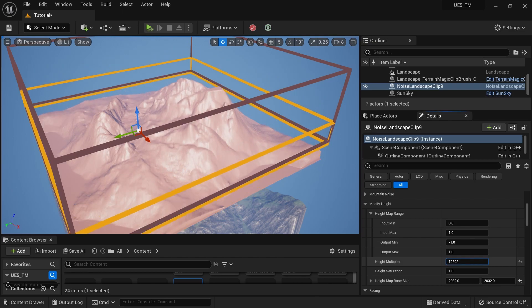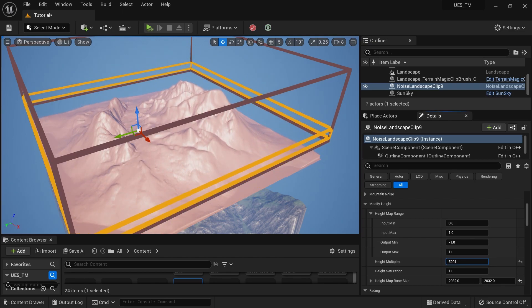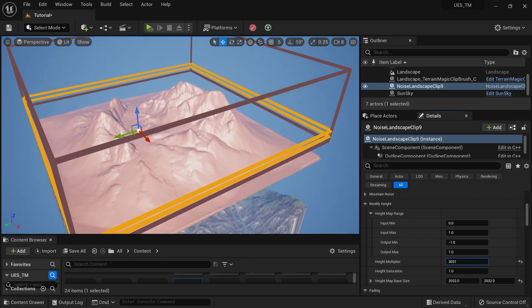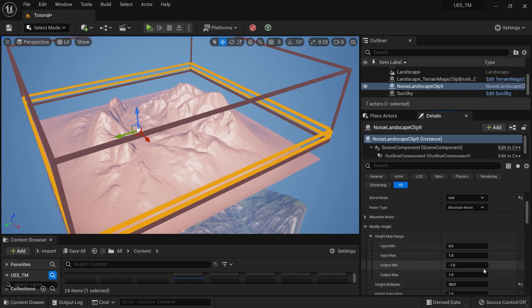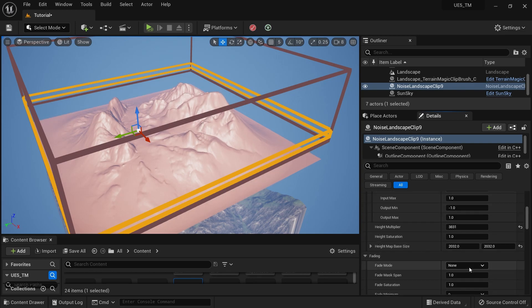I'll change the Height Multiplier to a low value like this. You can see the noise being added, and I can also do some fading — a little box fade with some depth.